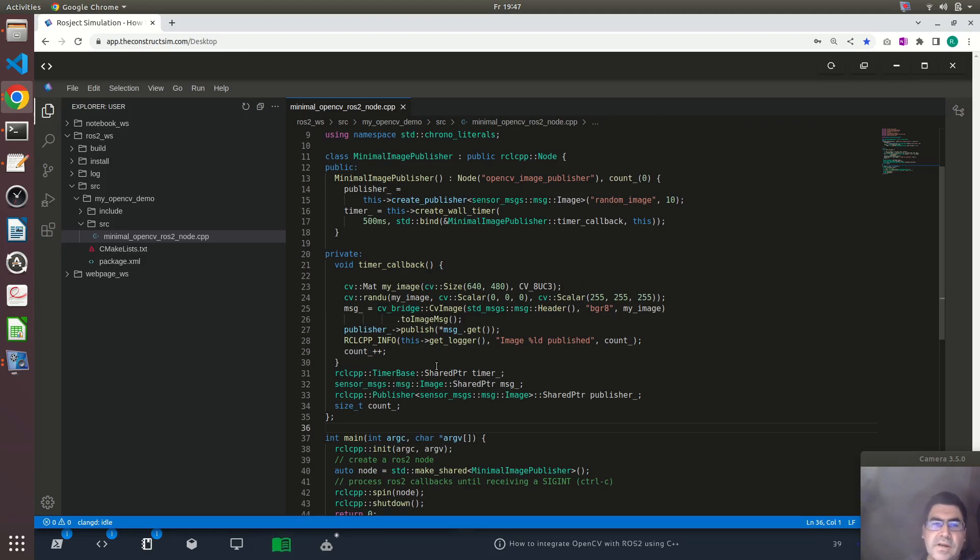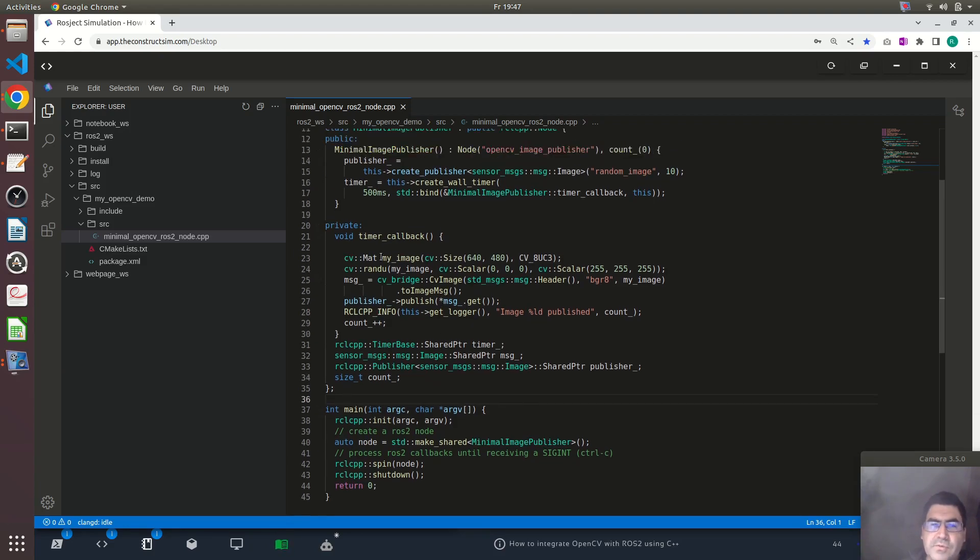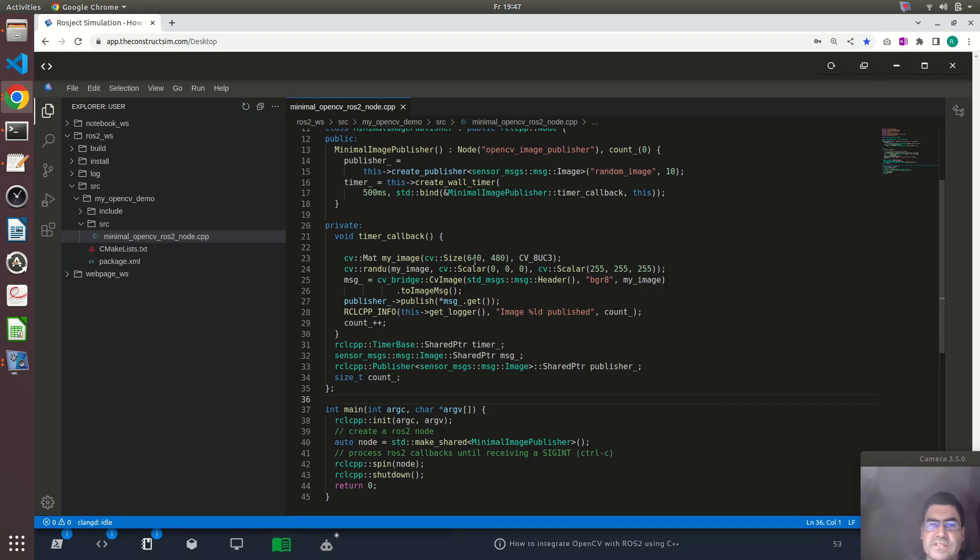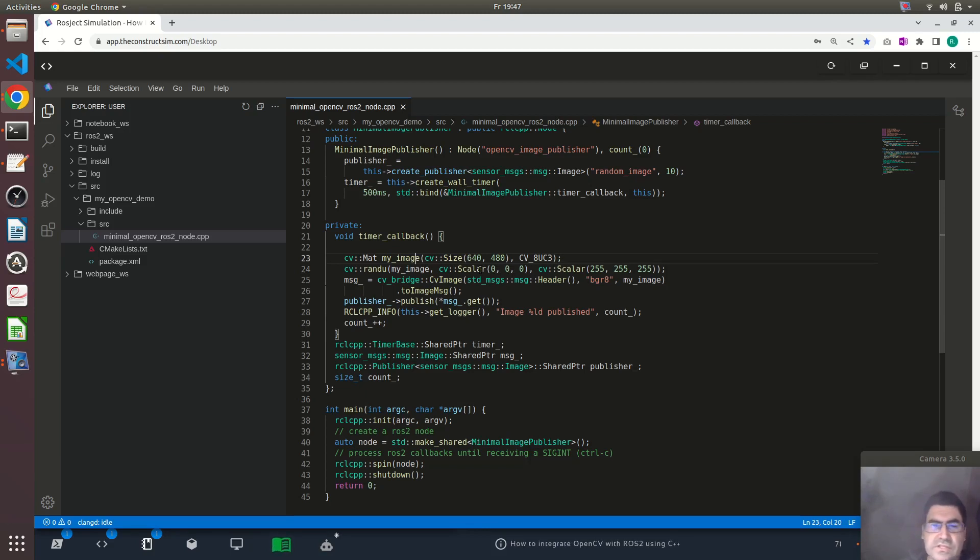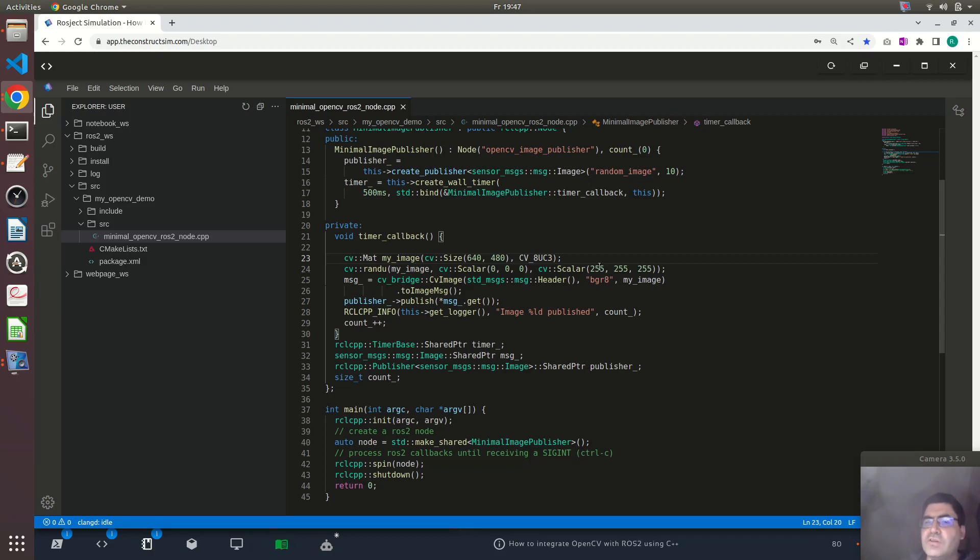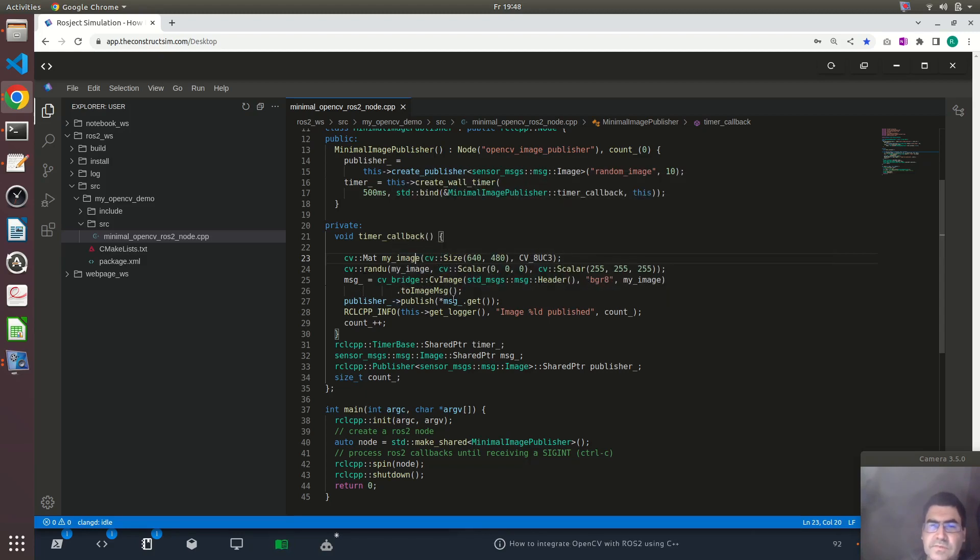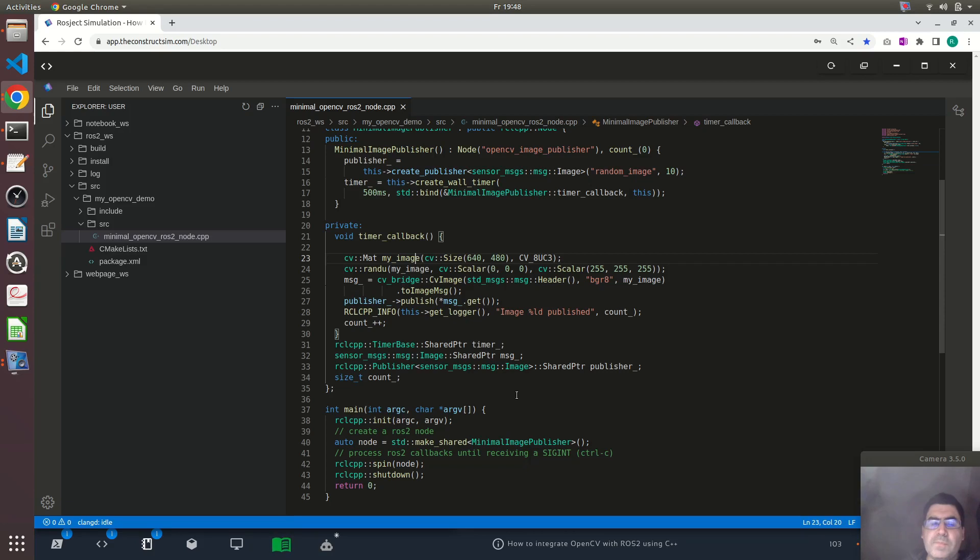The main part is implemented here inside the timer callback. I am creating this OpenCV Mat object that I am calling my_image and passing here the size. I want to create an image that is 640 times 480 pixels and here I am creating a random array of colors or pixels that are in the range between 0 which is black, completely black and 255 which is white in all three blue, green, red channels.